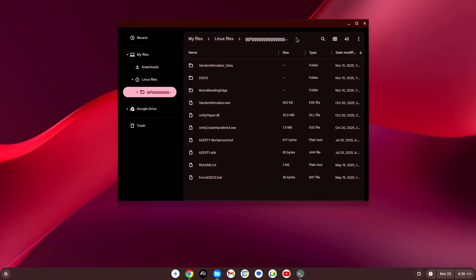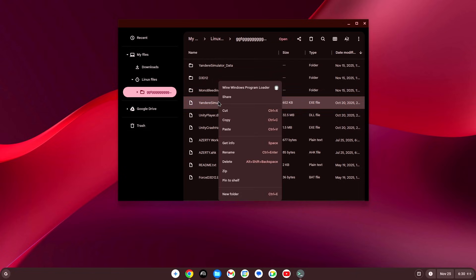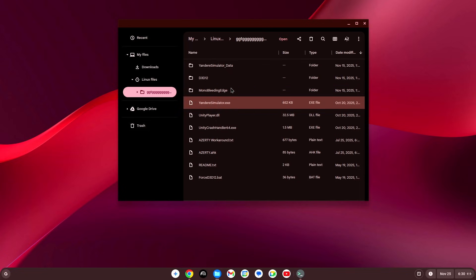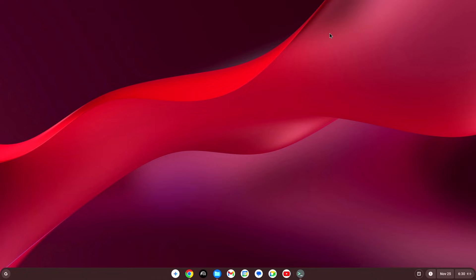Now, you're gonna want to go back to your files app. Then, we're gonna right click this. Yandere simulator.exe. Then click wine windows program loader. And now, the game should start. There we go.